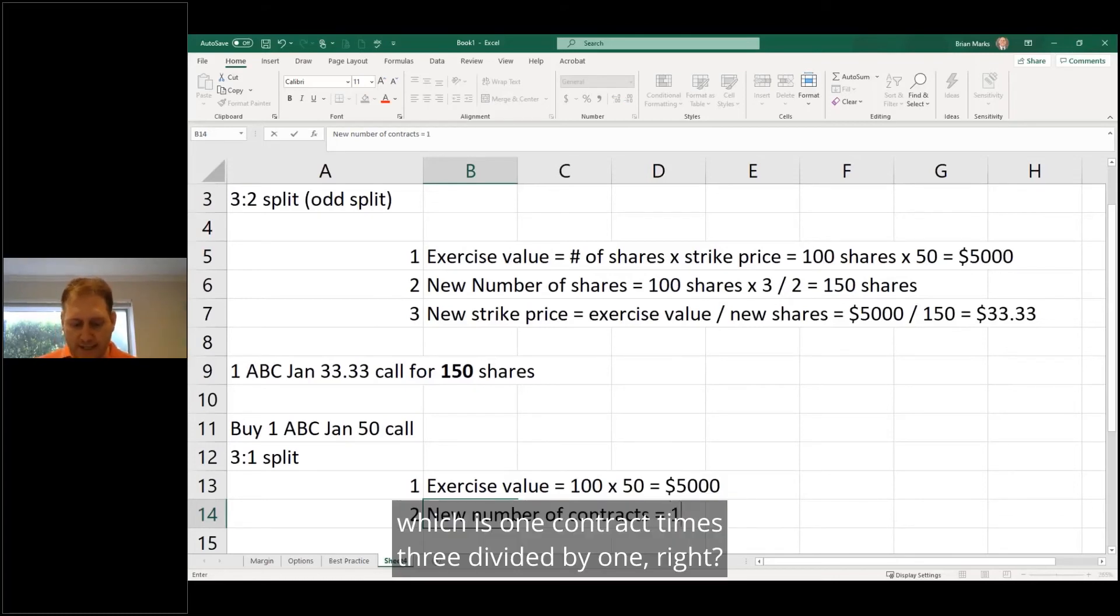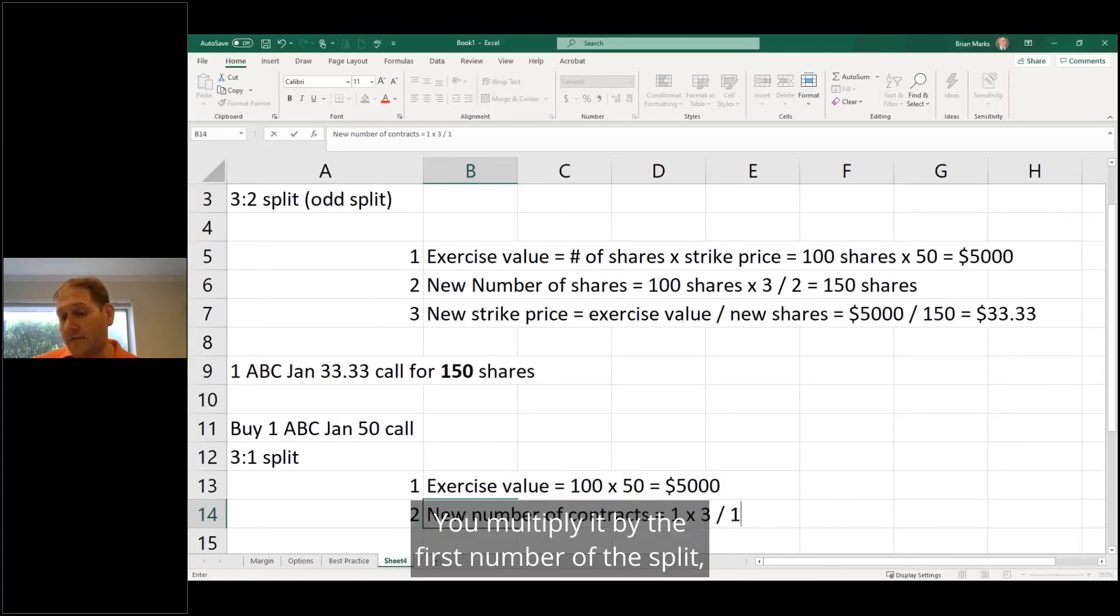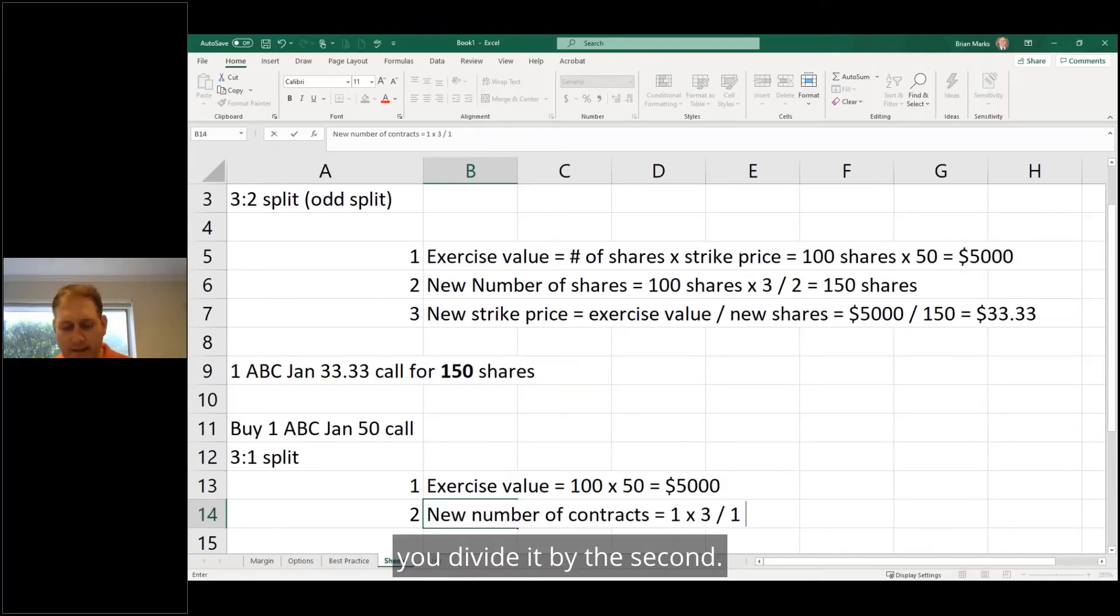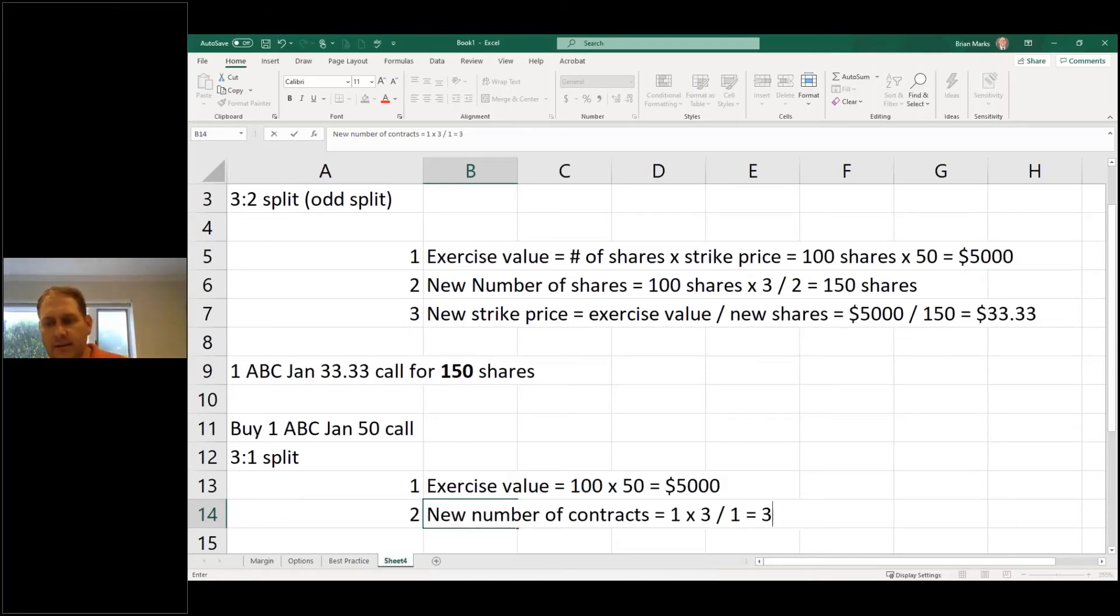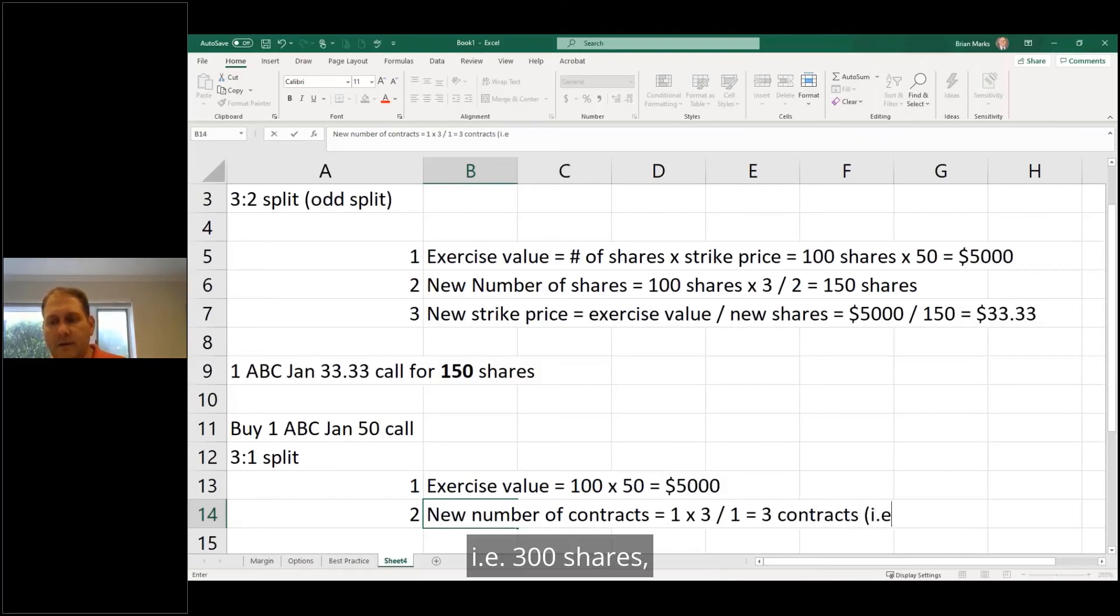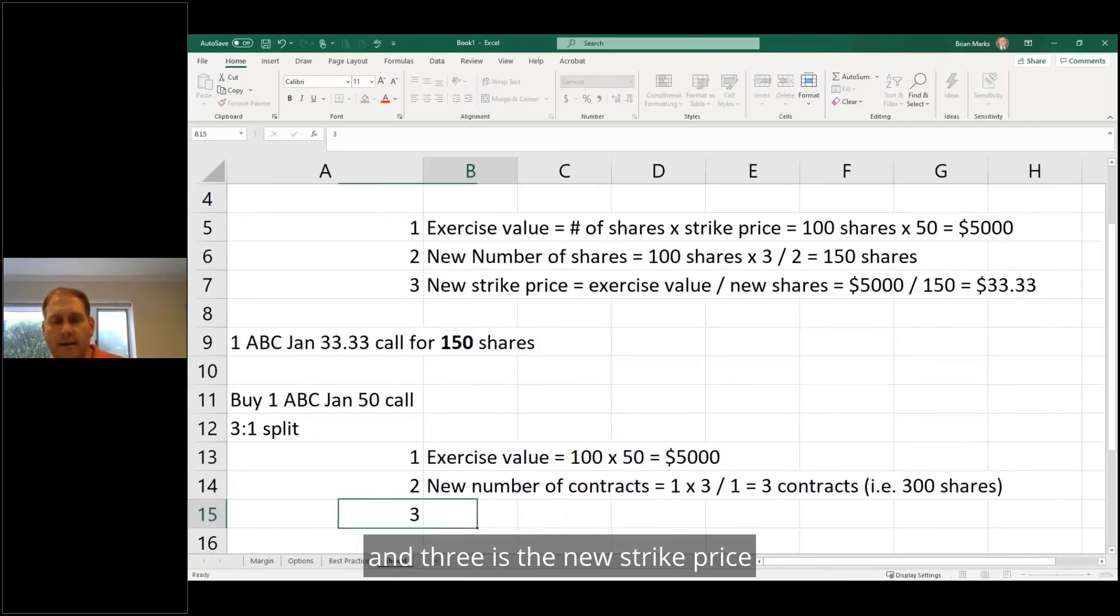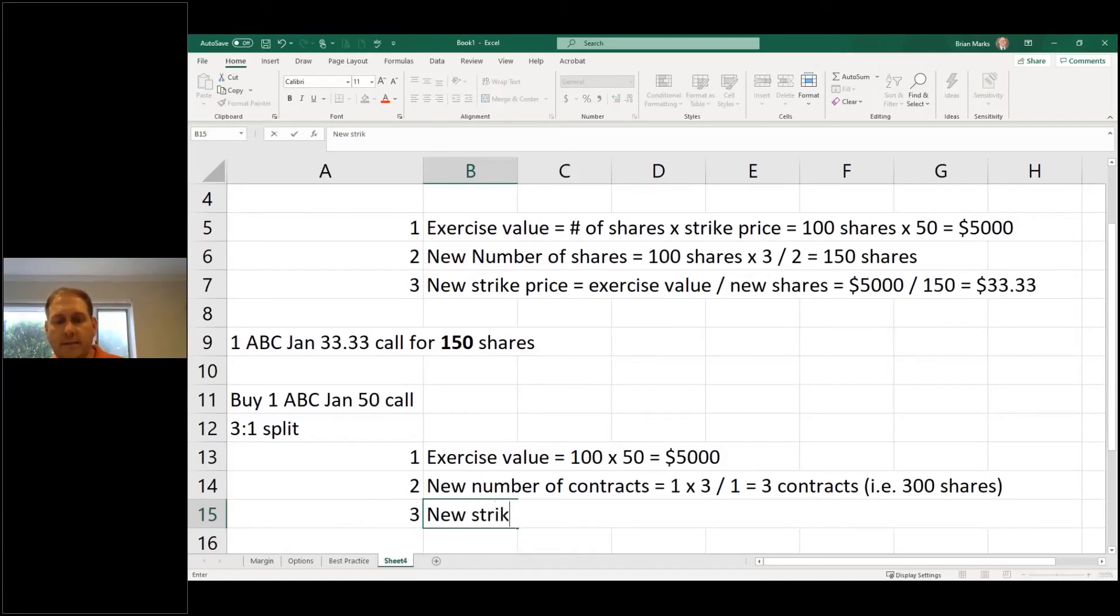is going to be 100 times 50 equals $5,000, right? So now you figure out the new number of contracts, which is 1 contract times 3 divided by 1. You multiply by the first sum of the split, divide by the second. So now we have 3 contracts,